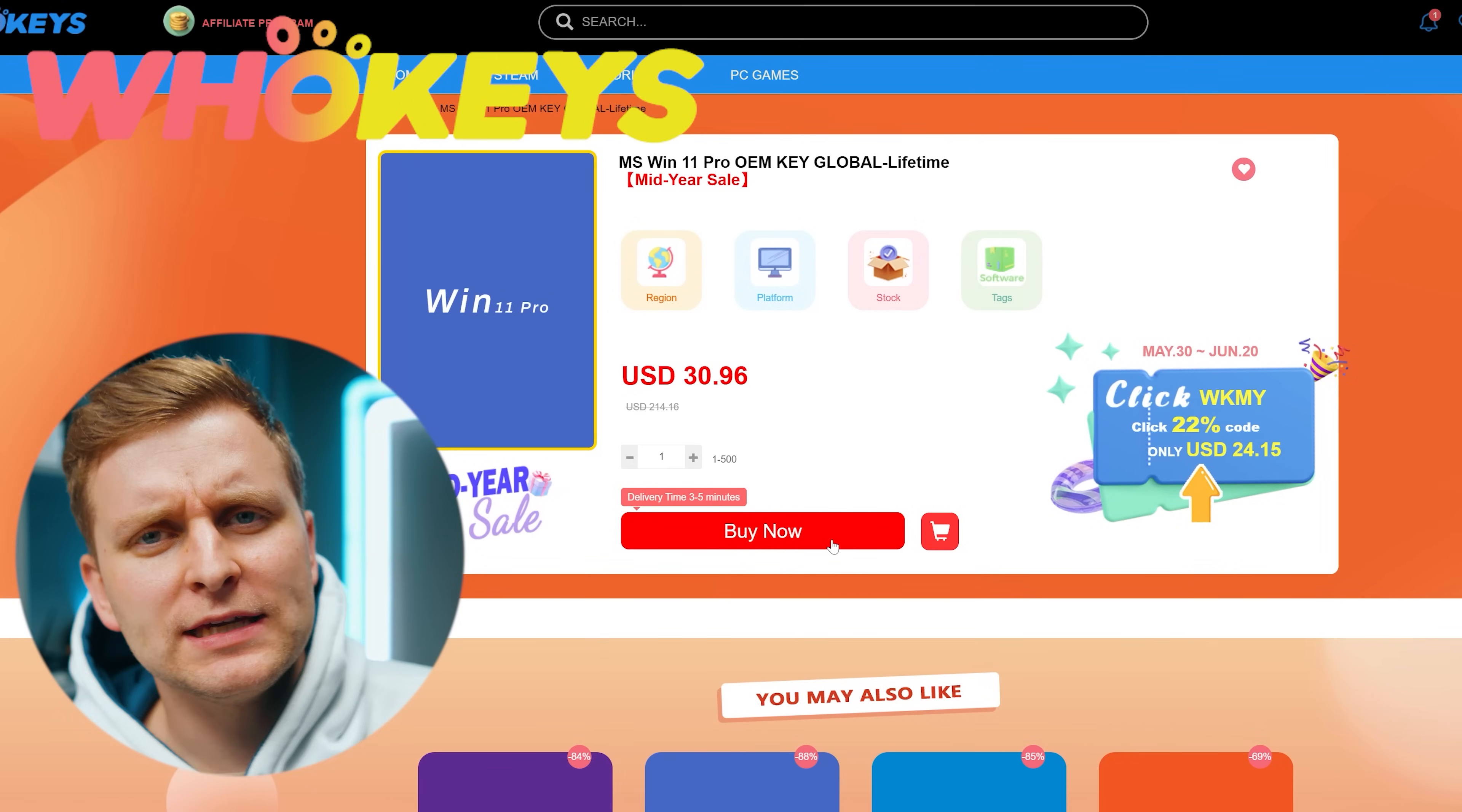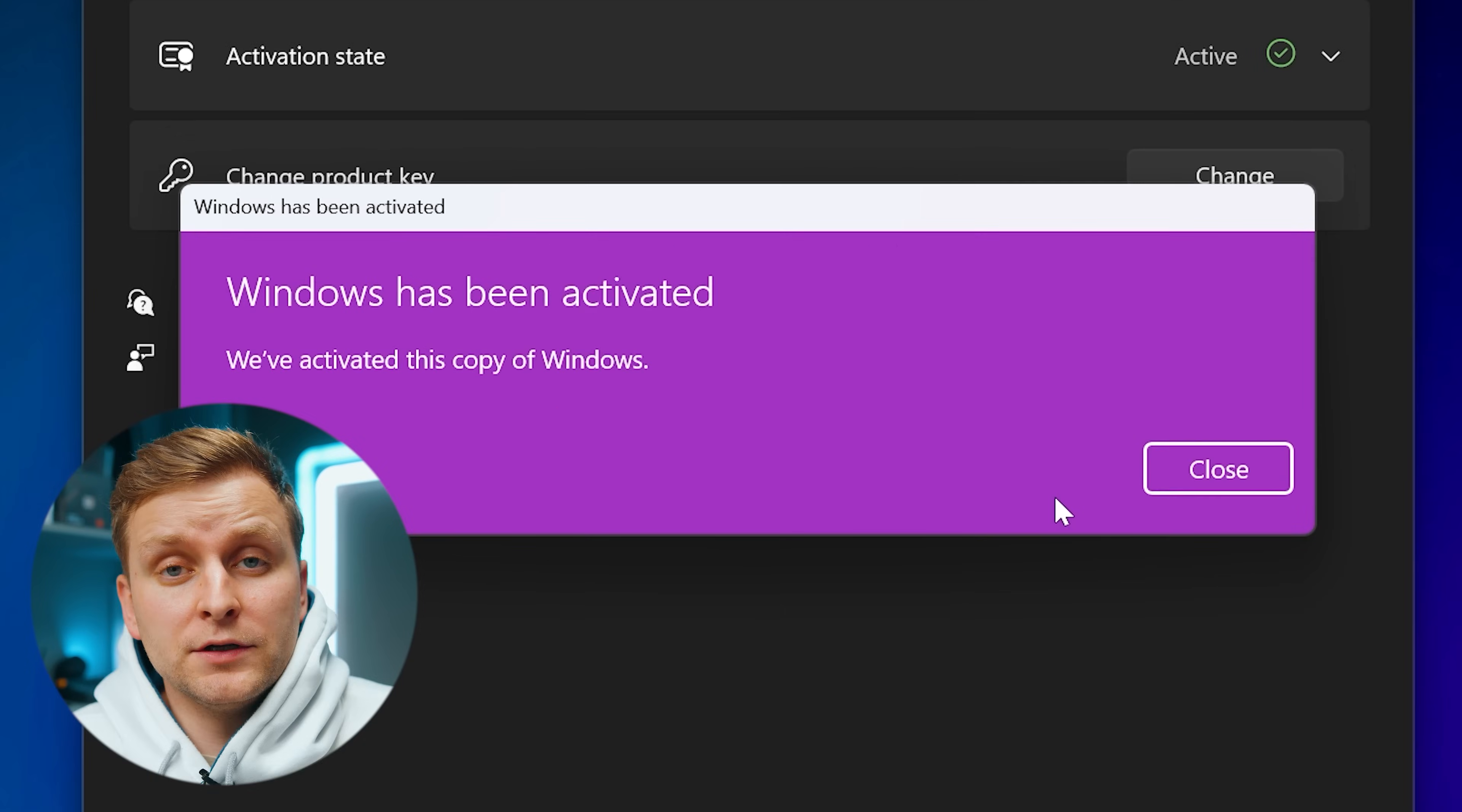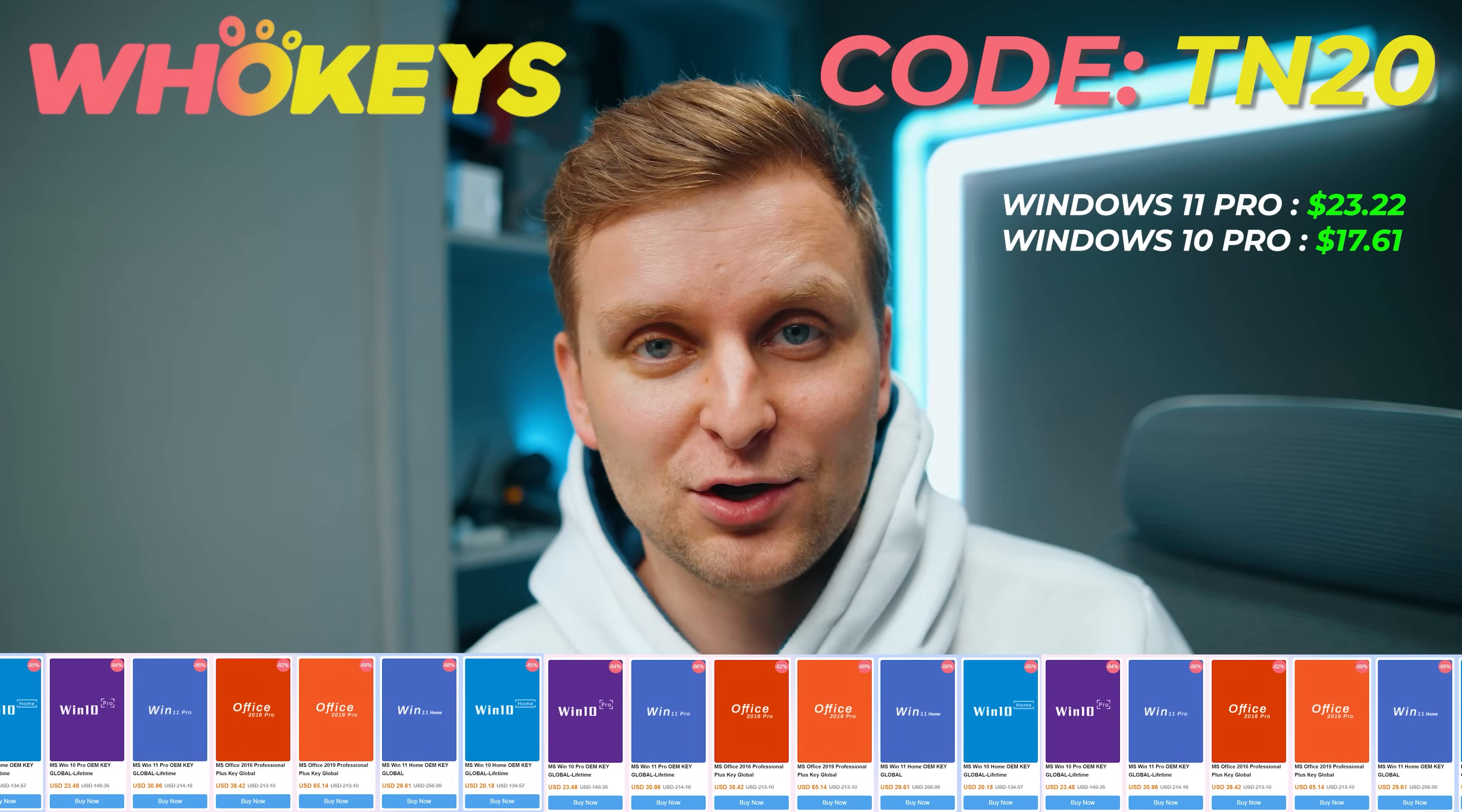Licensing Windows is cheap and easy with Hookies.com, and if you use the code TN20 you get an extra discount. Complete the purchase, copy the key, and paste it to the activation settings and you're all done. Also check out their Microsoft Office 19 license and use the same code TN20 for the extra discount.